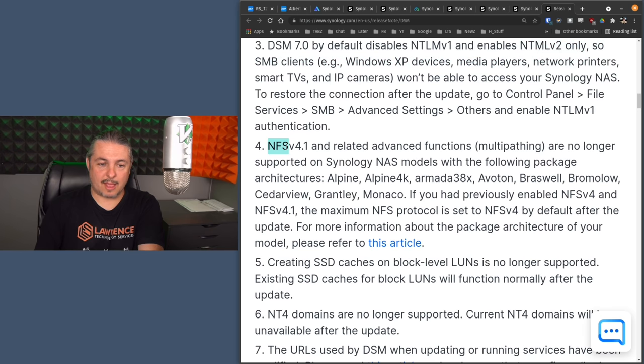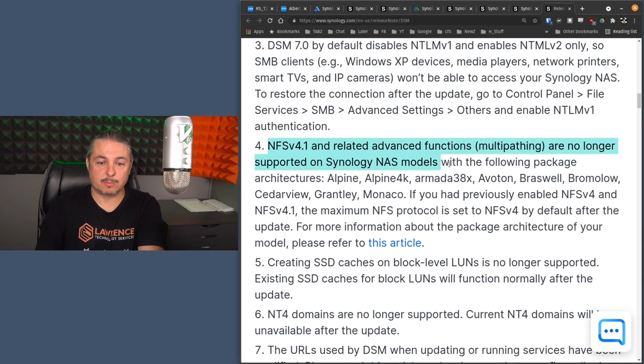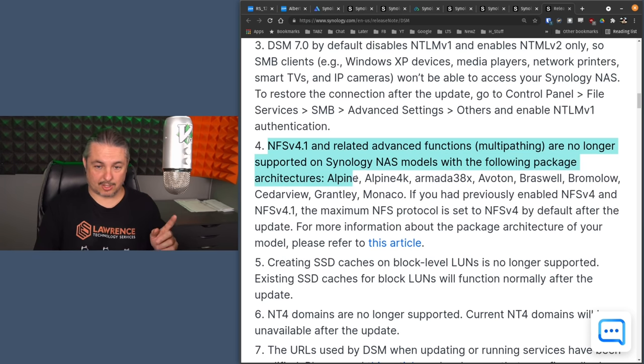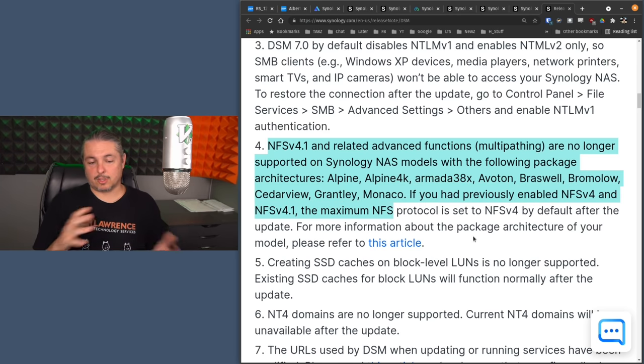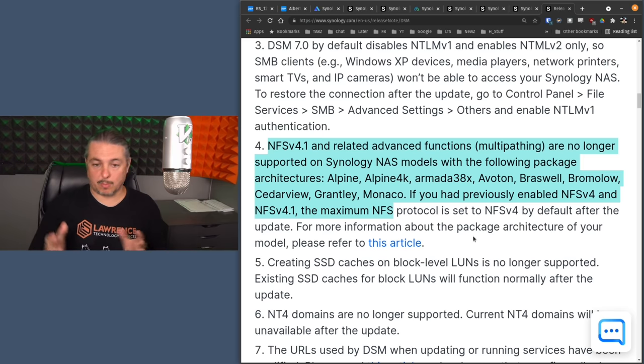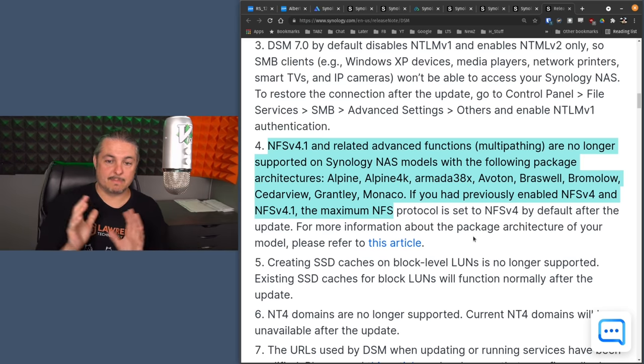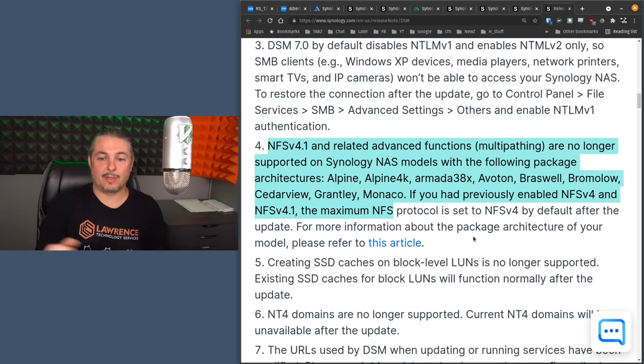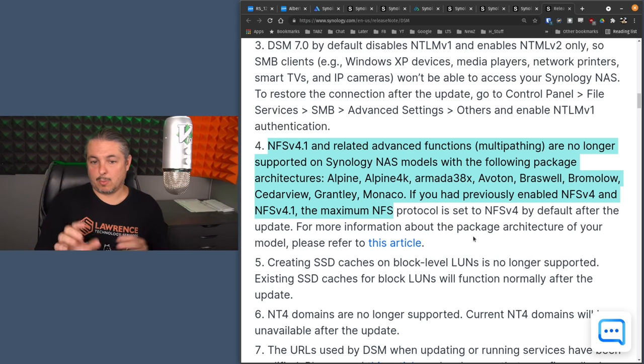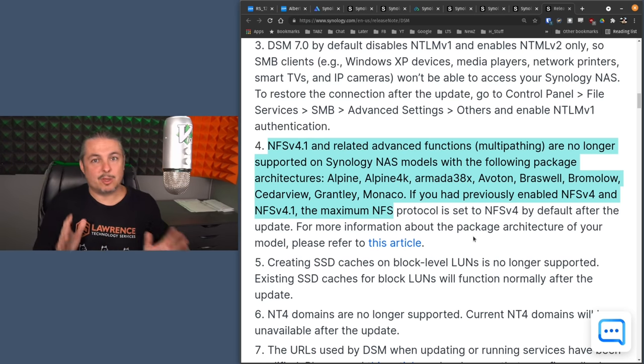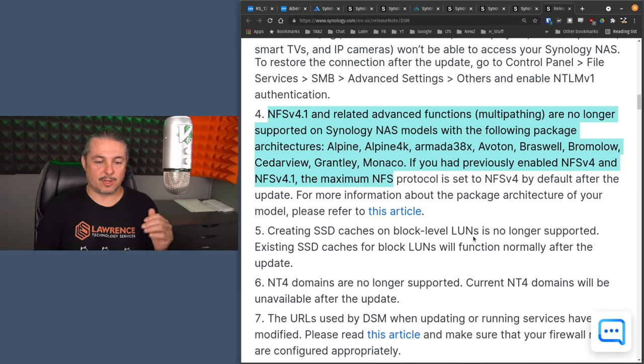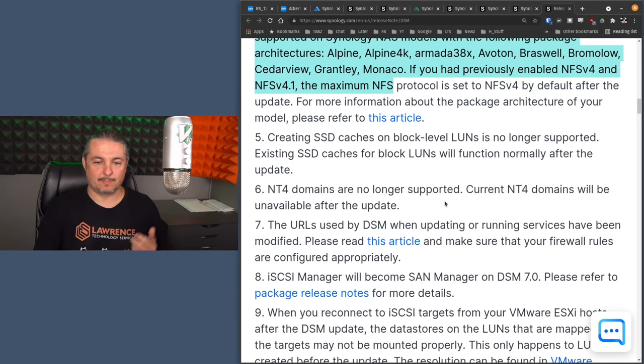Now, NFS v4.1 and related advanced functions multipathing are no longer supported on Synology NAS models with the following package architecture. Now I bring this up too, because it is also one of those use cases you may have if you're using this with multipath NFS, it's a fairly advanced feature, but it's missing now on these particular models. So that's going to be one of those things. It's an edge case, but you may have that edge case. These are really important things to know.